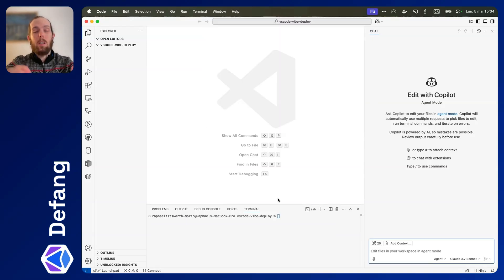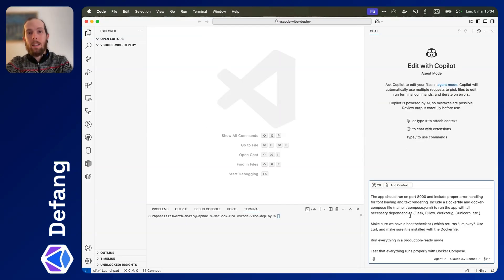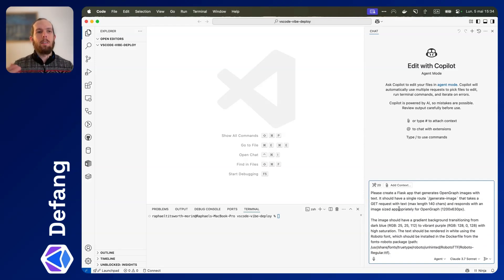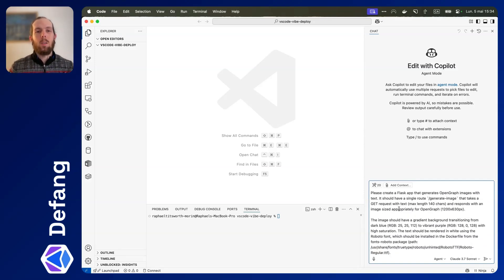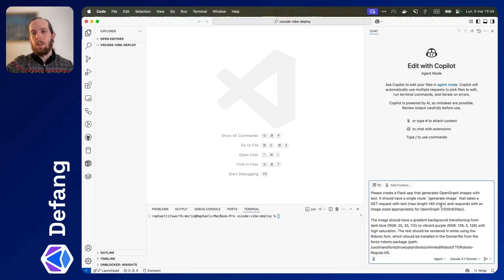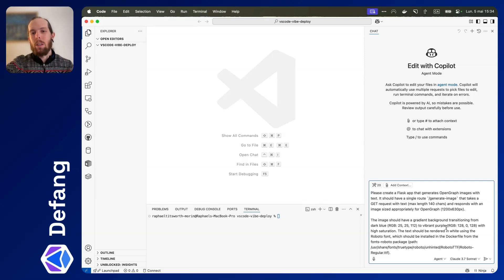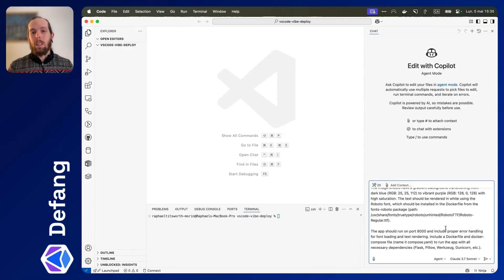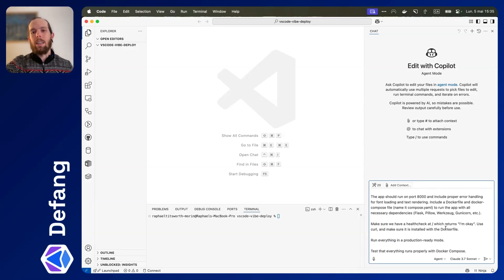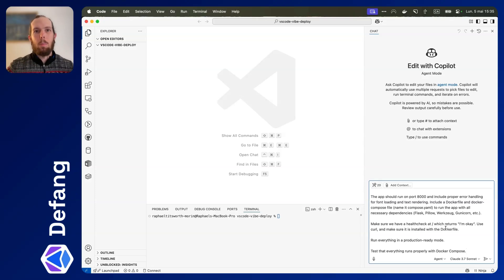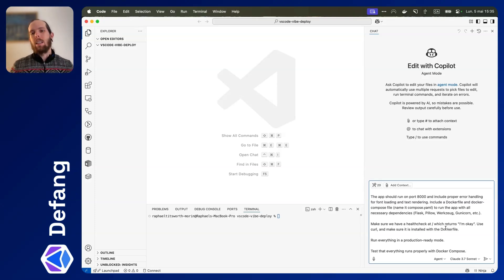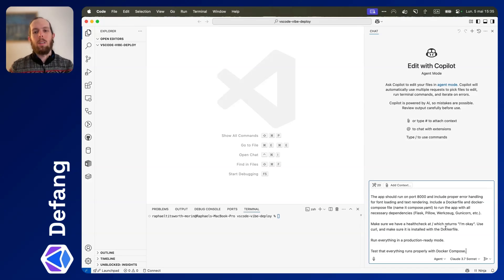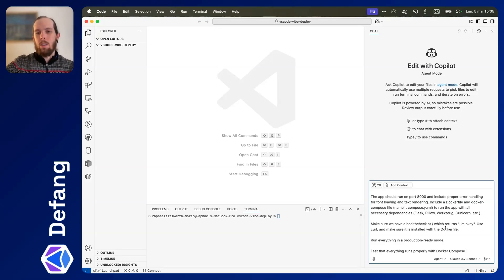Next thing we're going to do is paste our prompt in. I already have something prepared. Let's take a look at the prompt. Basically, we're telling the Copilot agent to generate a Flask application that is going to receive a request at this generate image endpoint that takes some text and puts it on an image with a gradient background, the text written in white with a font that I chose. We're telling it to use Docker and Docker Compose. We're saying that the app should run on a particular port and to install all of the necessary dependencies, to make sure that we install a health check to make sure that it's running properly, to make sure that everything runs in a production-ready mode, and to test it with Docker Compose. So let's go and see what happens.